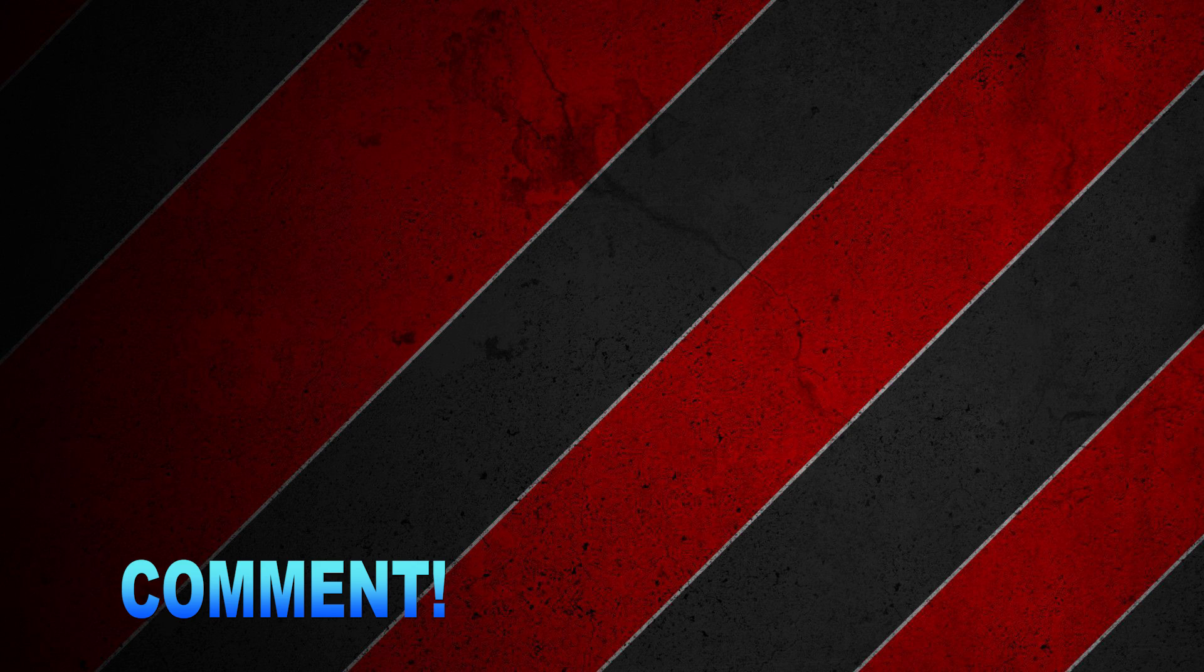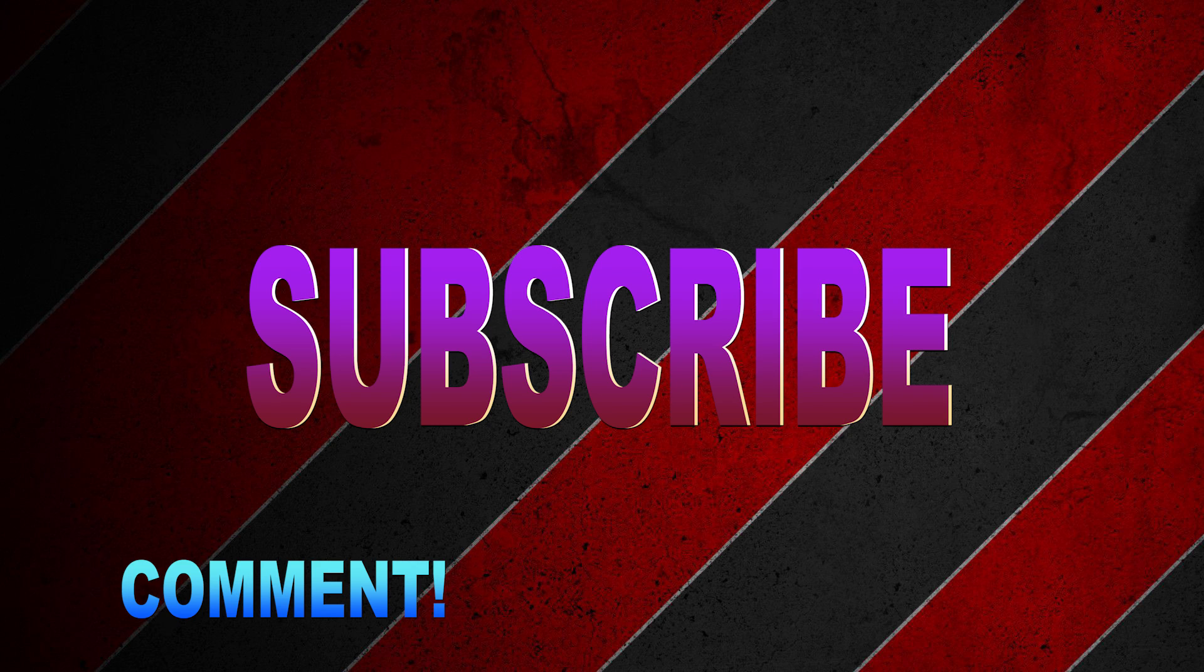If you have any other ideas for videos, please comment below. And if you enjoyed this video, don't forget to subscribe and like. See you in the next video.